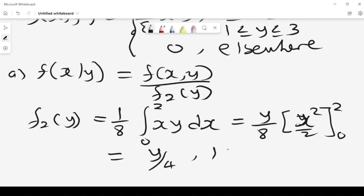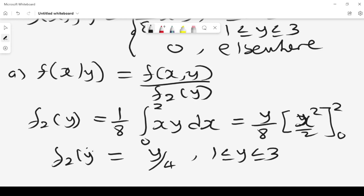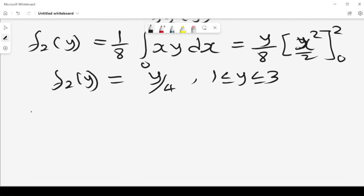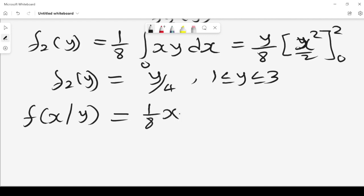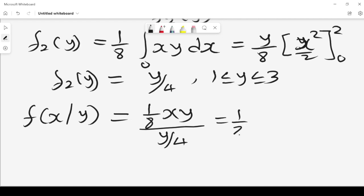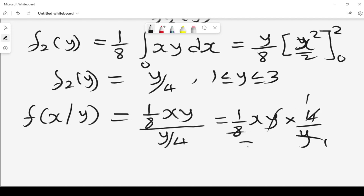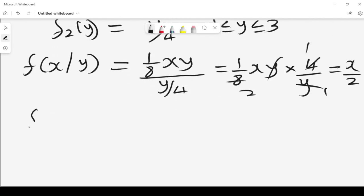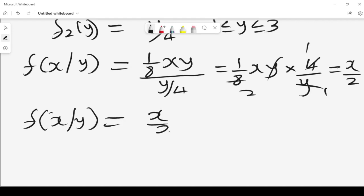So f2(y) = y/4 for y between 1 and 3. Therefore f(x|y) = [1/8 xy] divided by [y/4] = (1/8 xy) times (4/y) = x/2. So the conditional PDF of X given Y is f(x|y) = x/2, where x lies between 0 and 2.